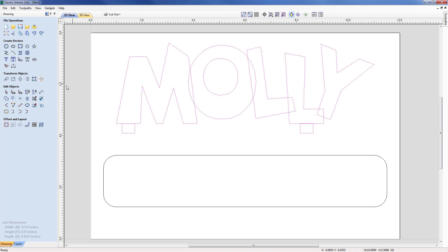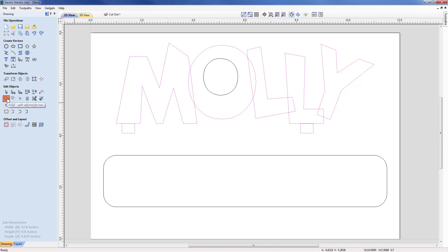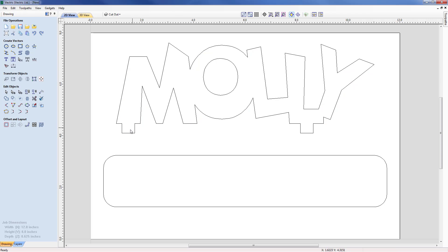Currently all vectors are separate. Ideally we need to create one external piece plus the inner circle of the O. I'll select my vectors and use the Weld command under Edit Objects. It kept the perimeter but lost the inner circle of the O, so I'll hit Ctrl+Z to undo, then Shift-click to deselect the inner O circle from the selection, and weld again — giving us exactly the perimeter with the O hole set up ready to cut around.